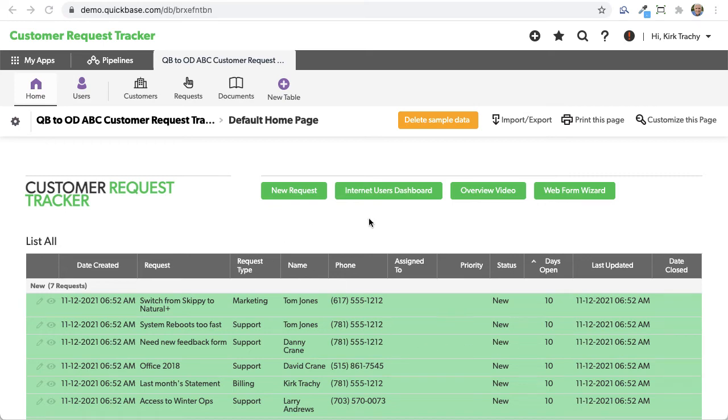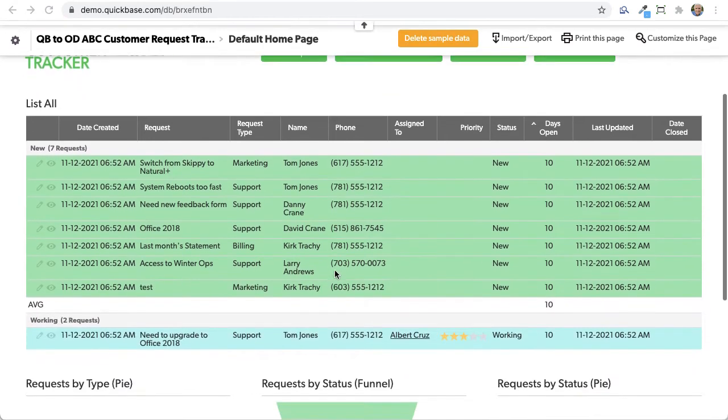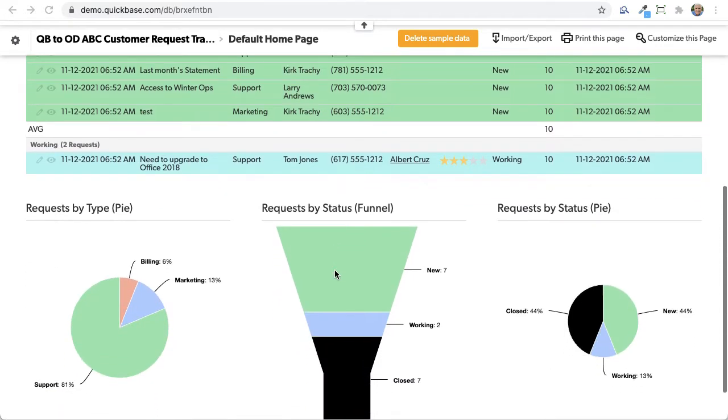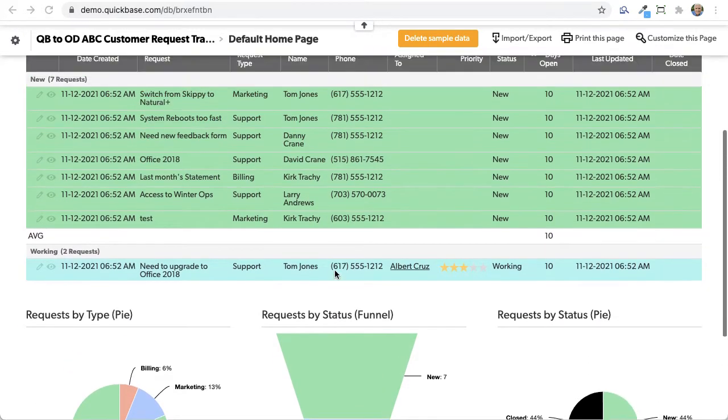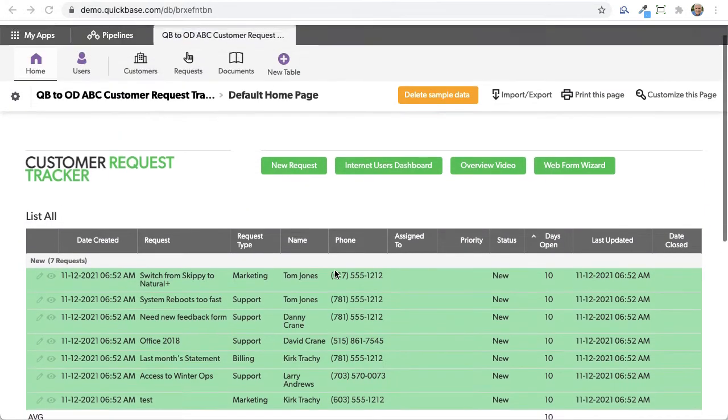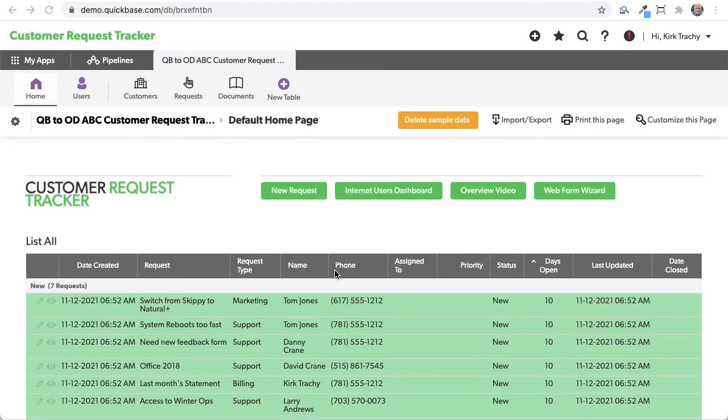Someone asked the other day, are we able to take a file attachment in QuickBase, say an application like Requester that has a file attachment, and take that file attachment and put it into our OneDrive account, and the answer is yes, you can.